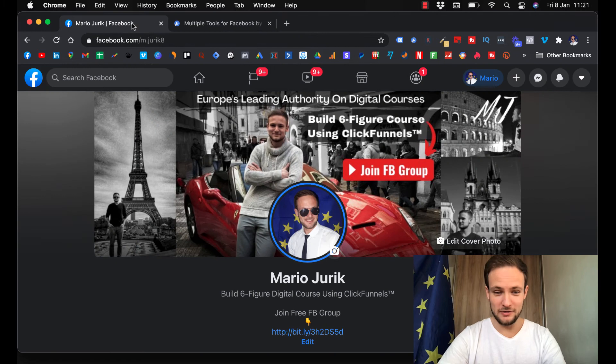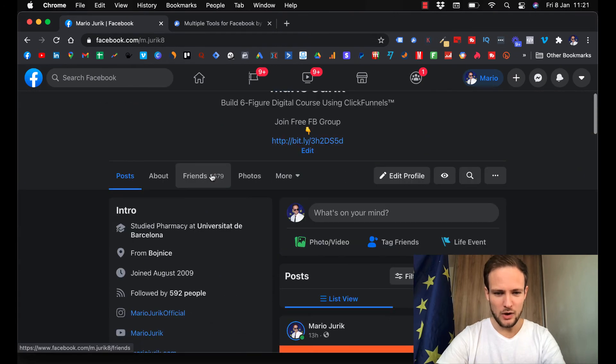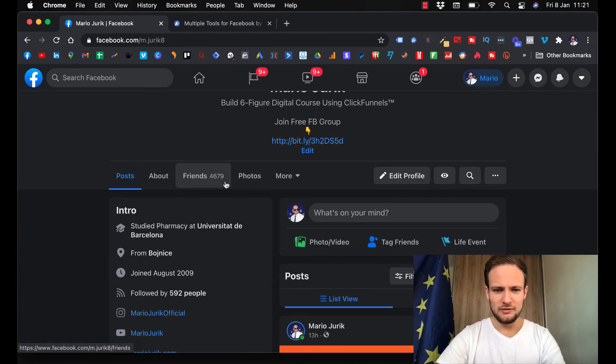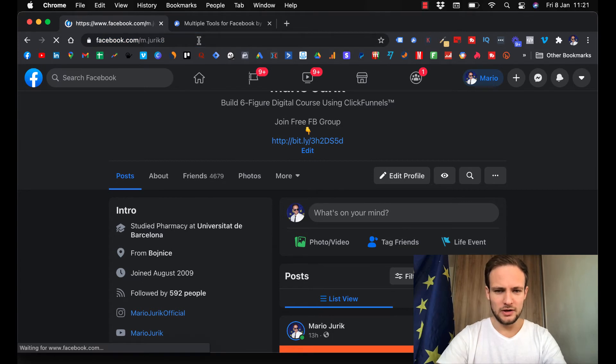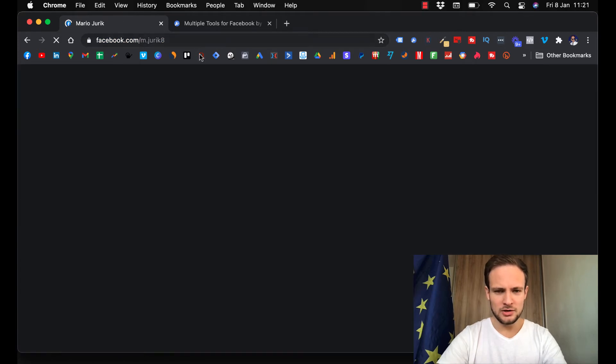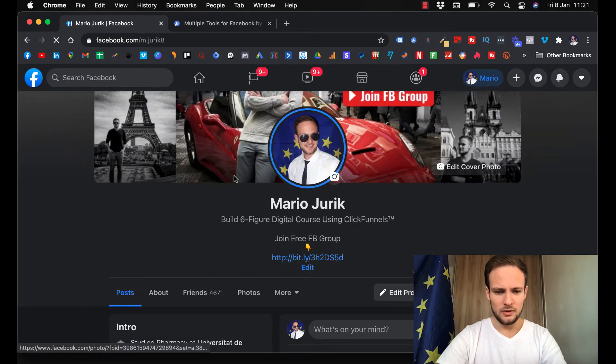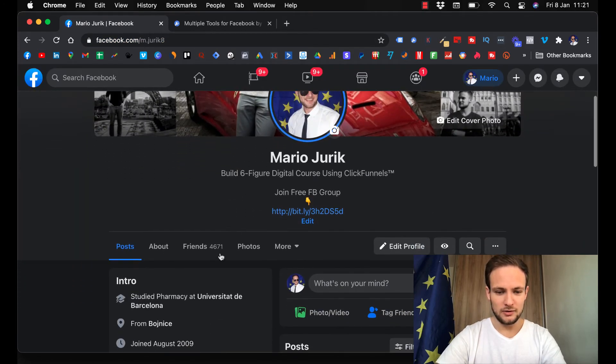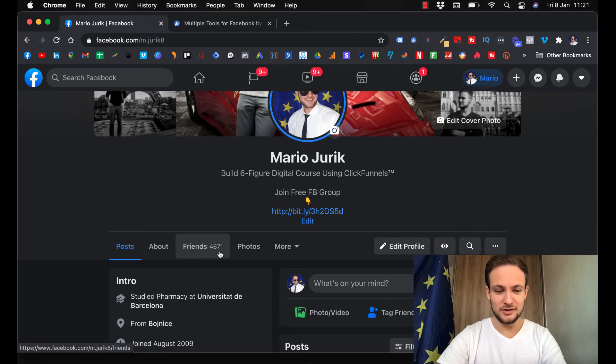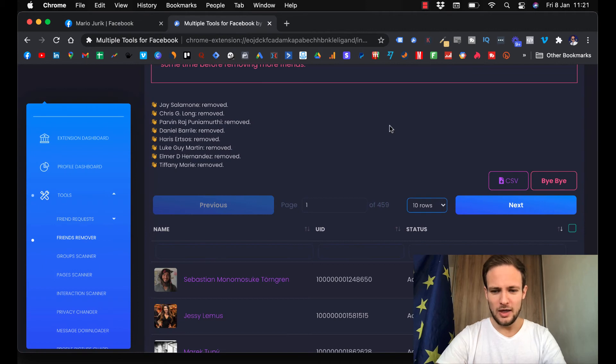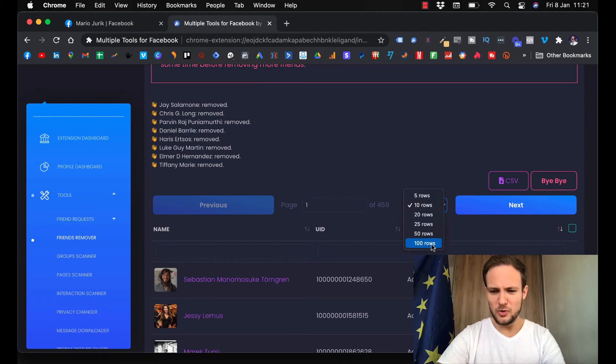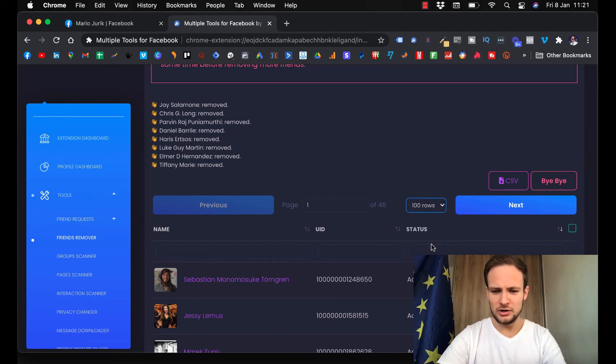We can verify it. So now I have 4,679, and when I refresh the page, I have 4,671. So it works.